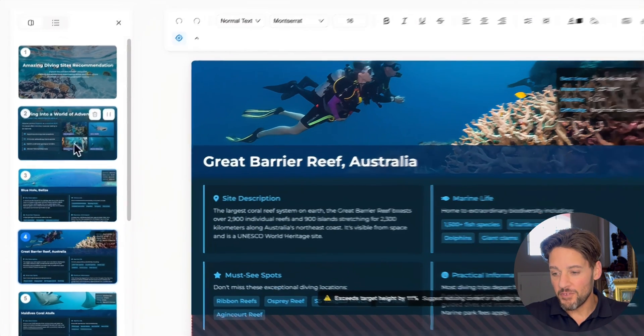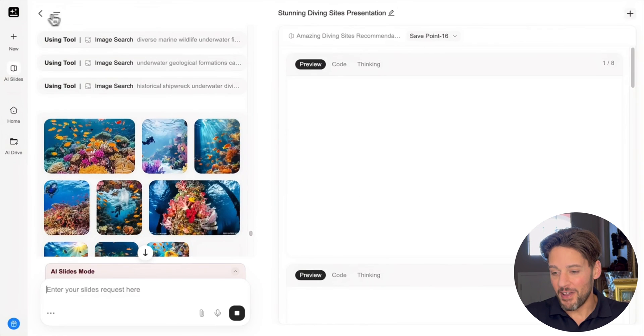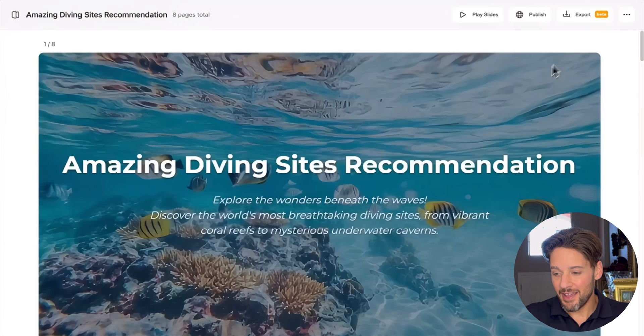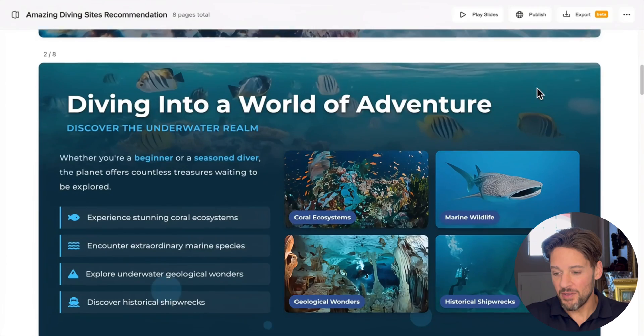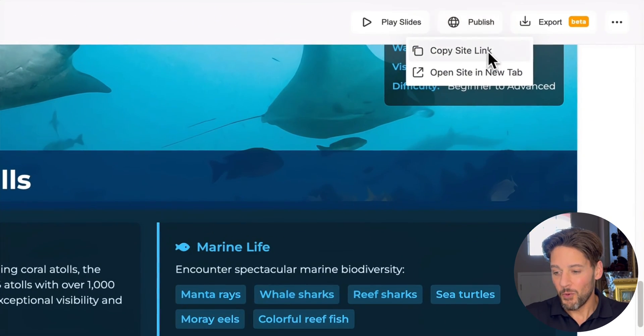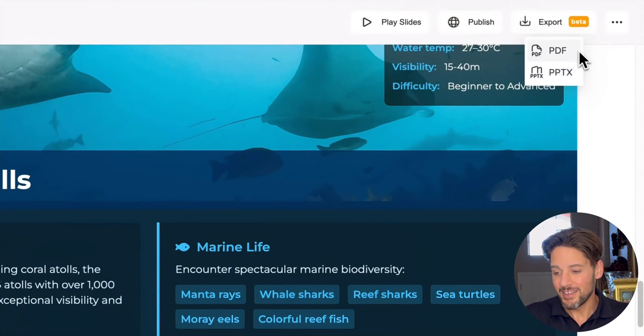Now we've finished all of our edits with advanced edit, let's check out the final result. Finally, hitting view and export, you can preview all your slides here, then publish with the link, or export as PDF or PowerPoint to easily share with others. That's our GenSpark AI Slides Advanced Editor.